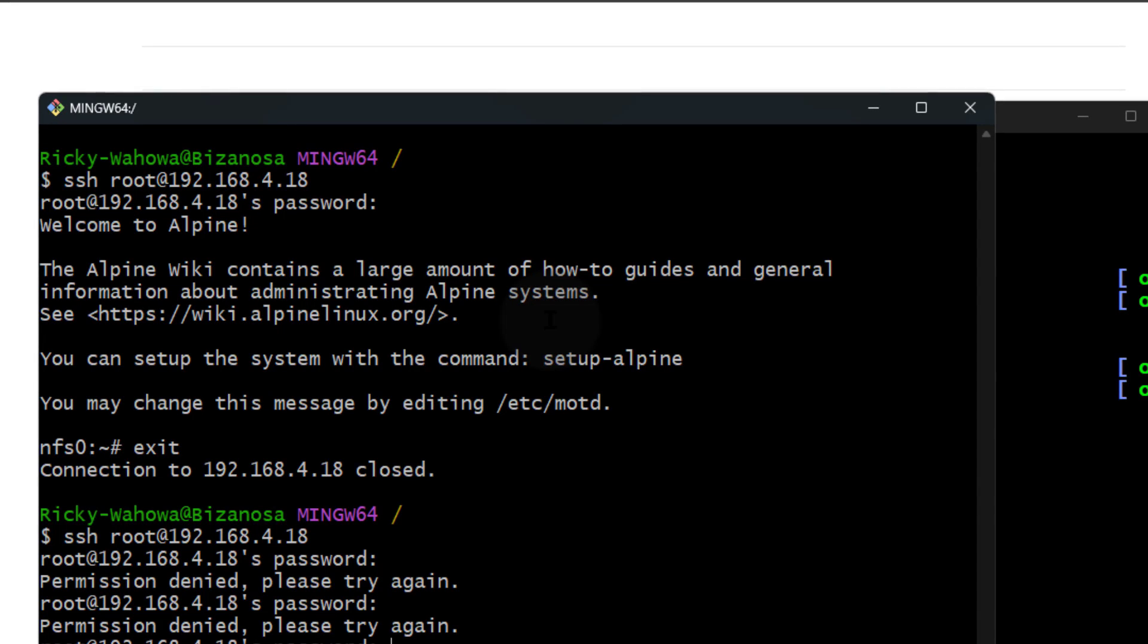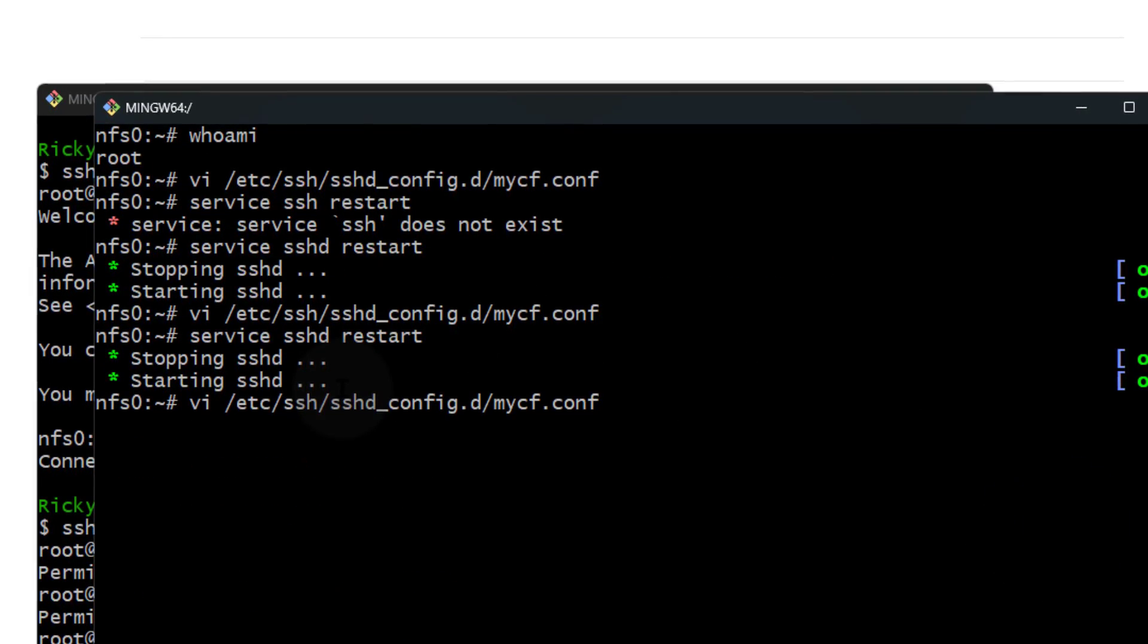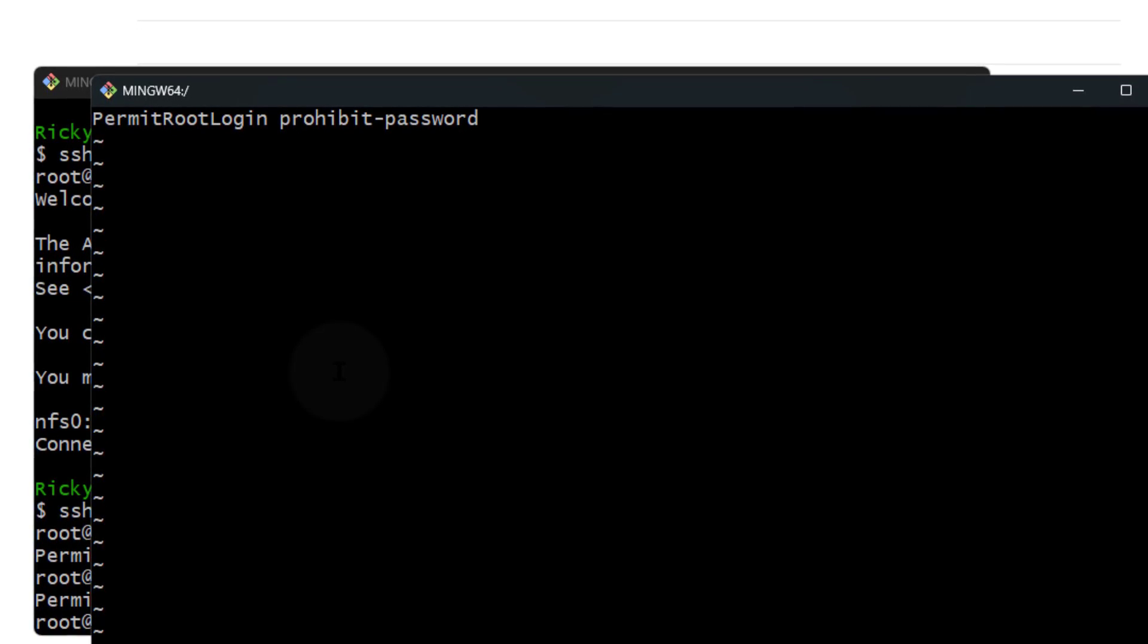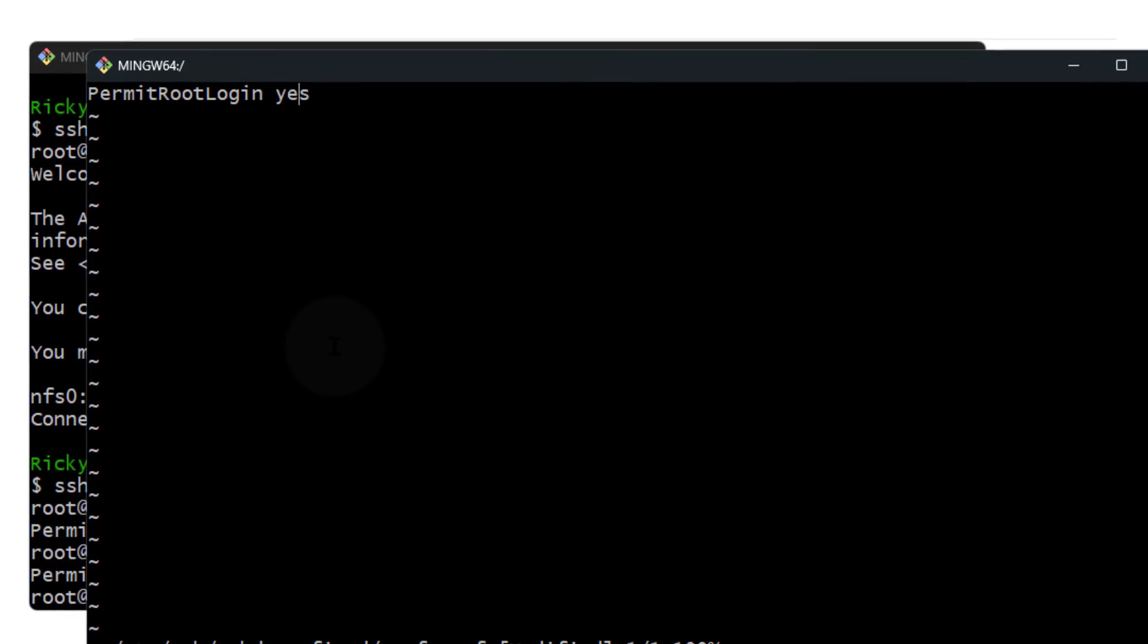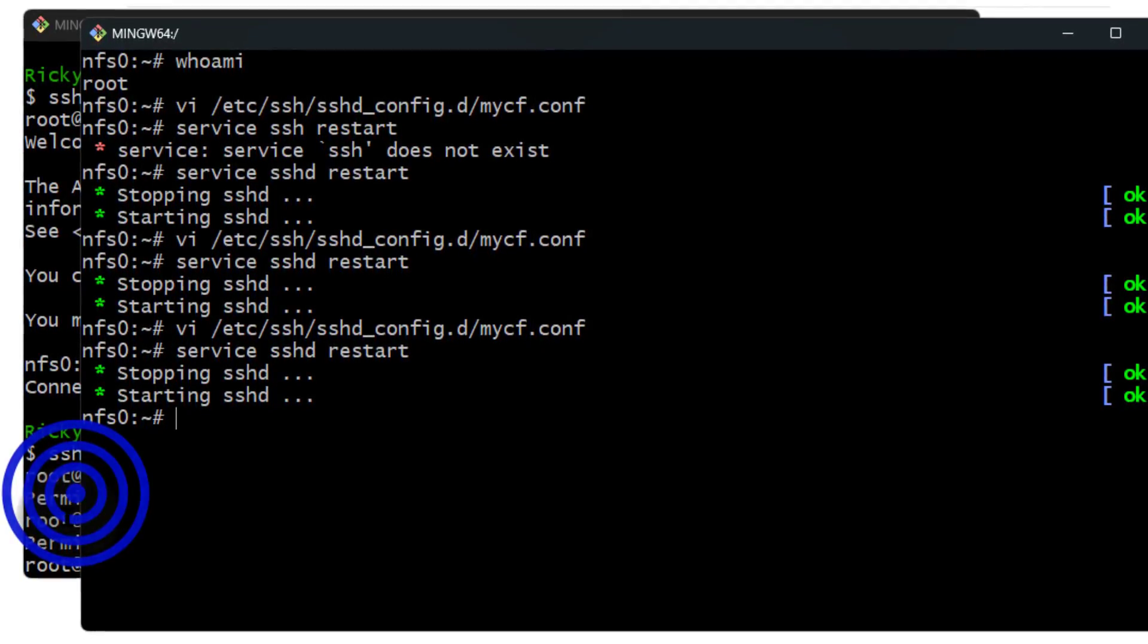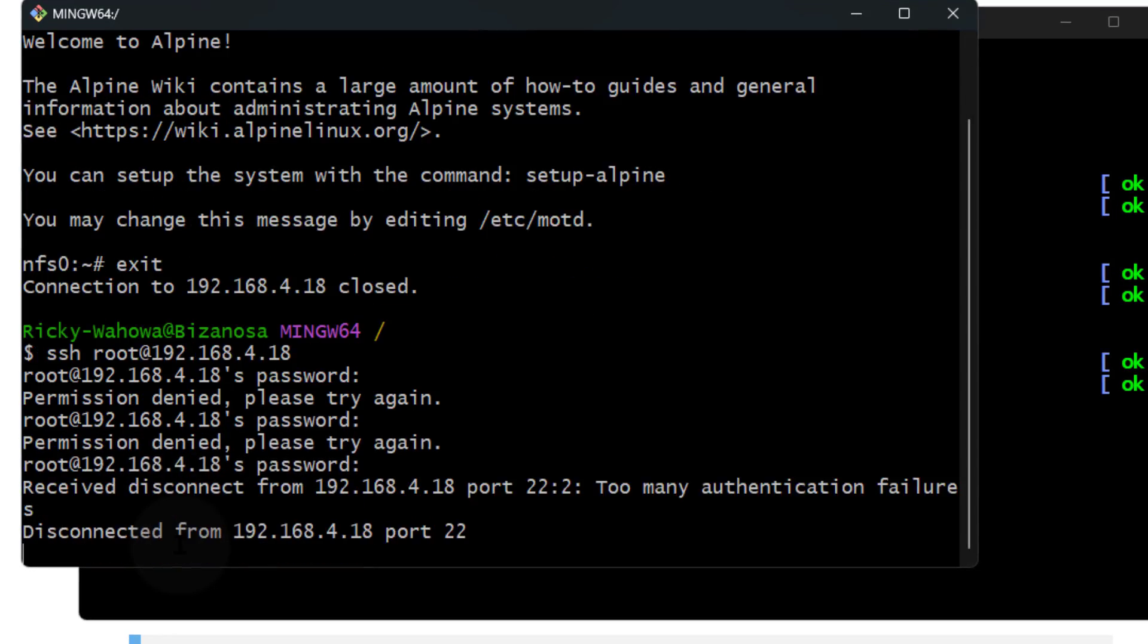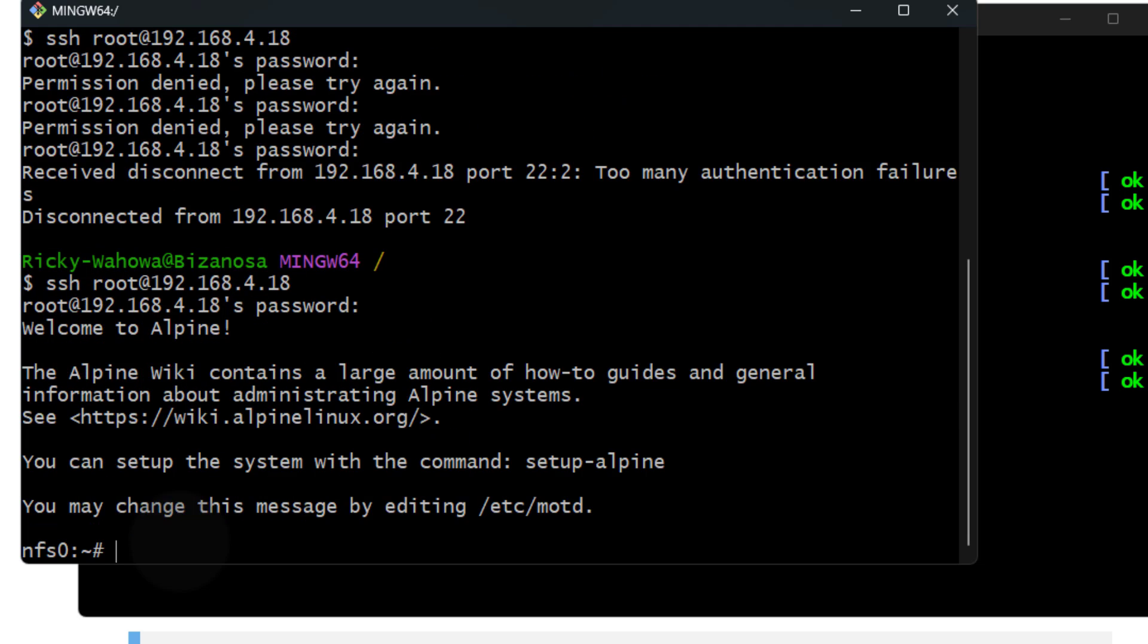Okay, if I want to log back in, I will need to change it. I'll change this to yes, Escape, Shift+ZZ to save, and then service sshd restart. Now if I enter the password again, I should be able to log in. Let's try again. There we go.